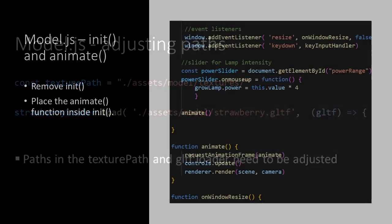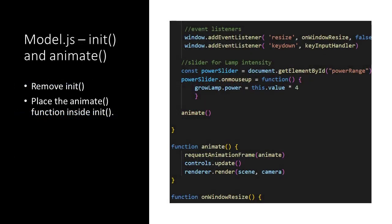Inside the model script we also need to make some other adjustments, because in our web application the init function will be called from the dashboard script. This means that we remove the call to the init function from the model script. Further we place the call to the animate function inside the init function. So altogether the init and animate functions are no longer called when loading the model script, but there is some sort of a chain reaction.